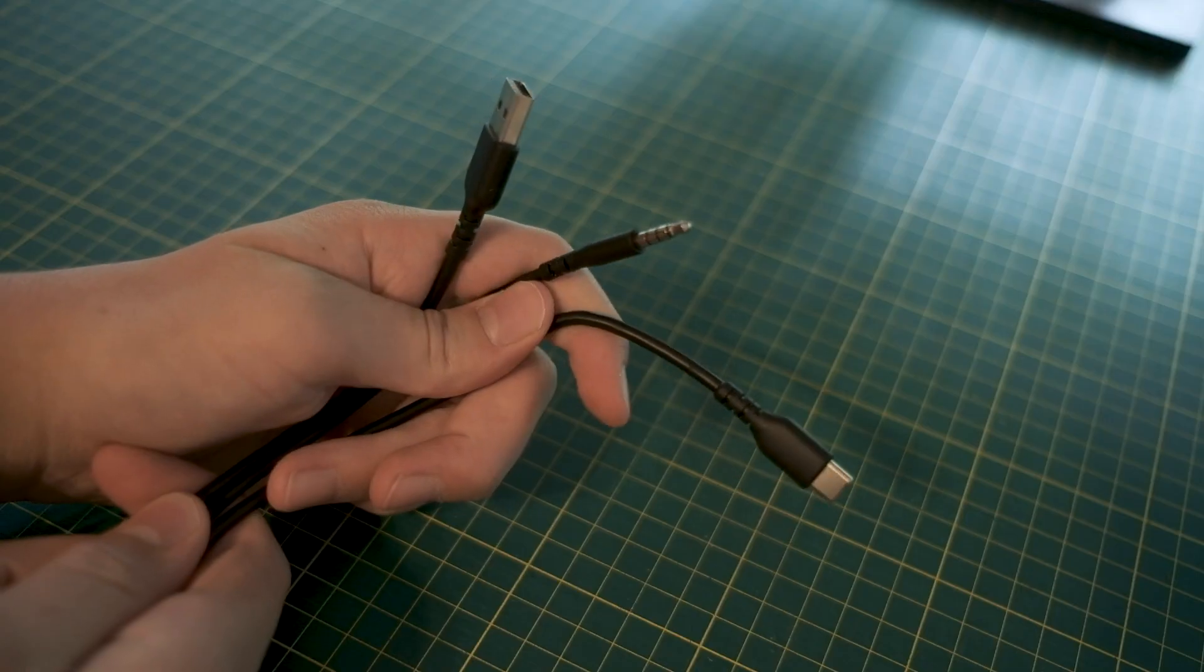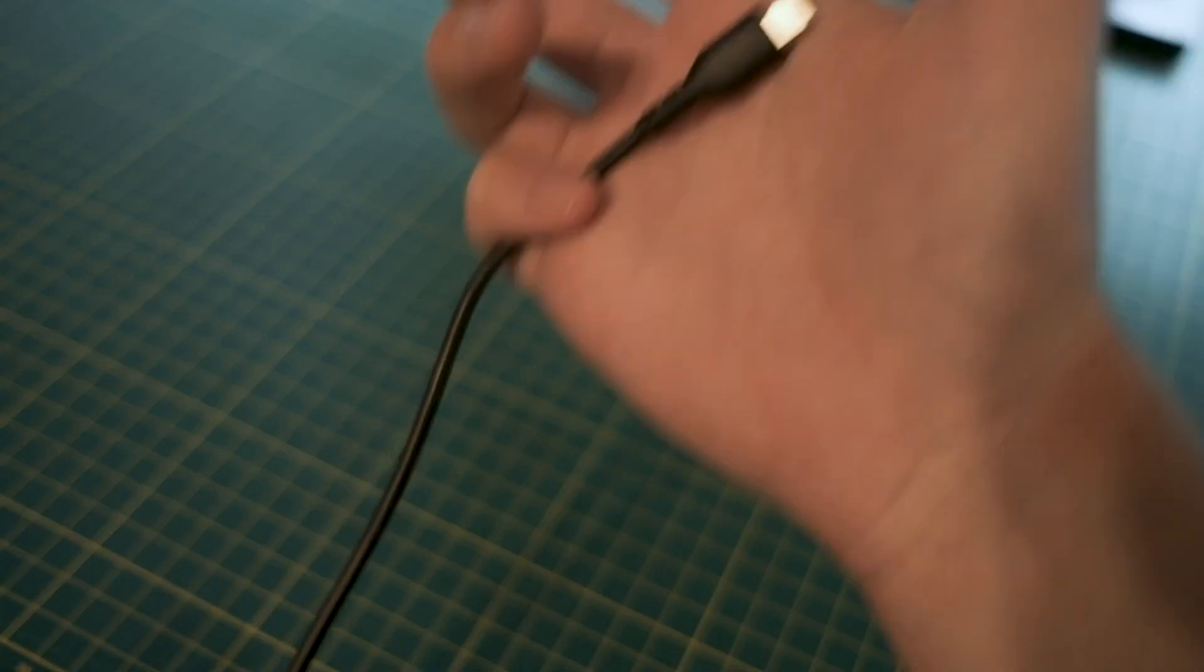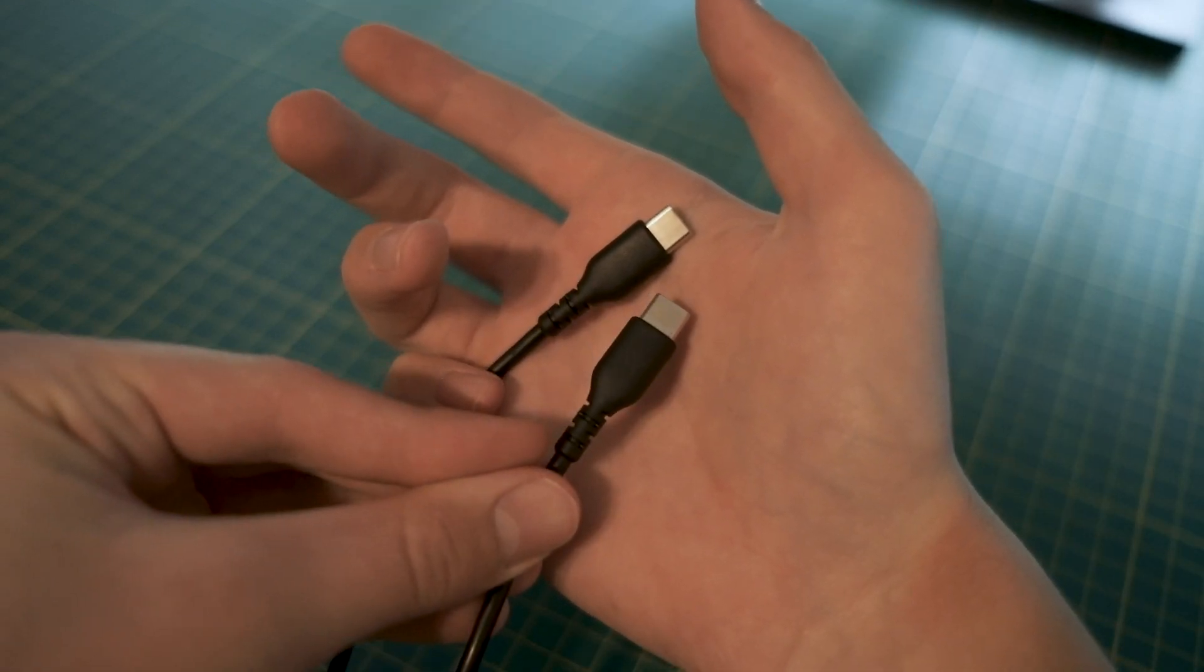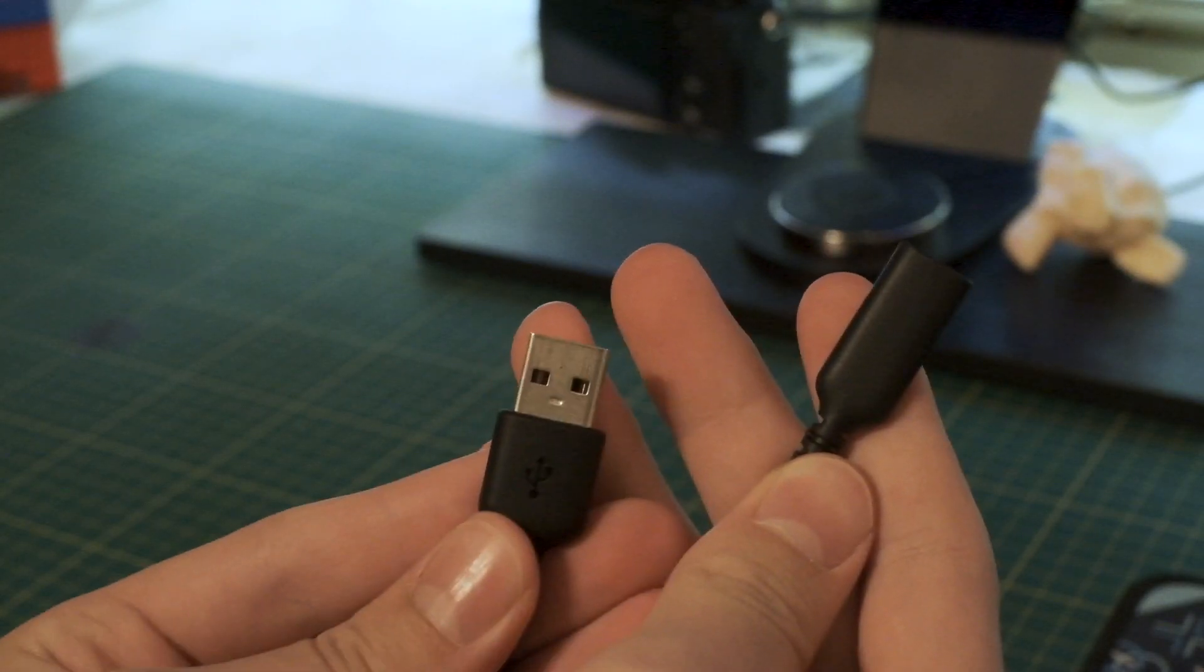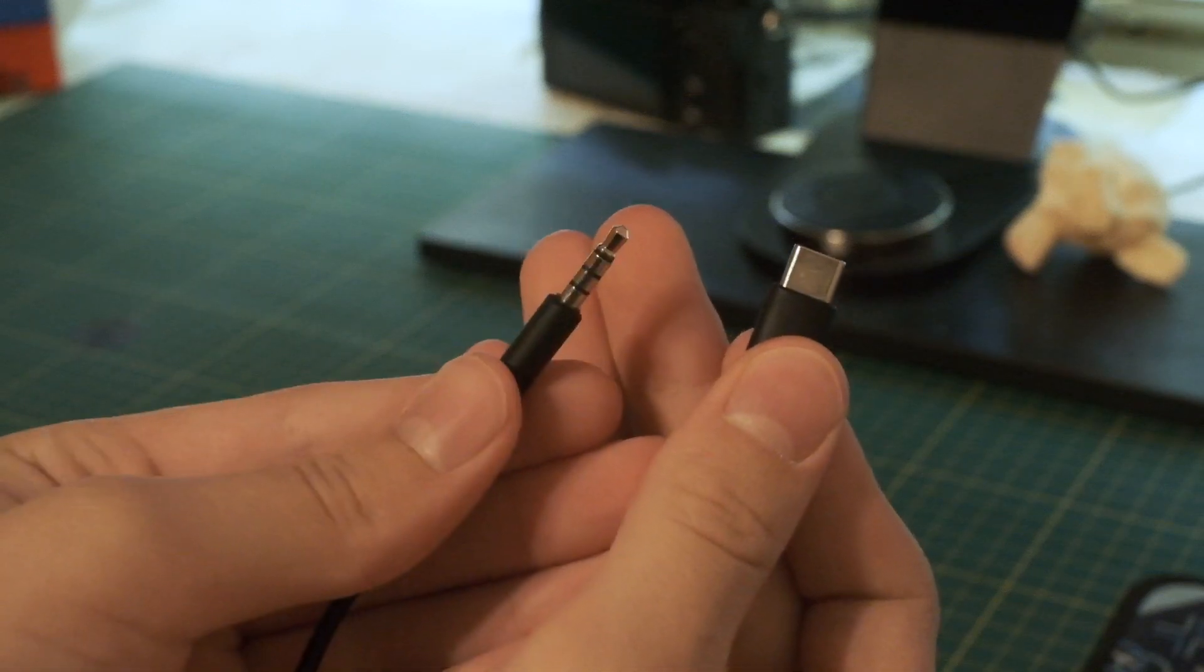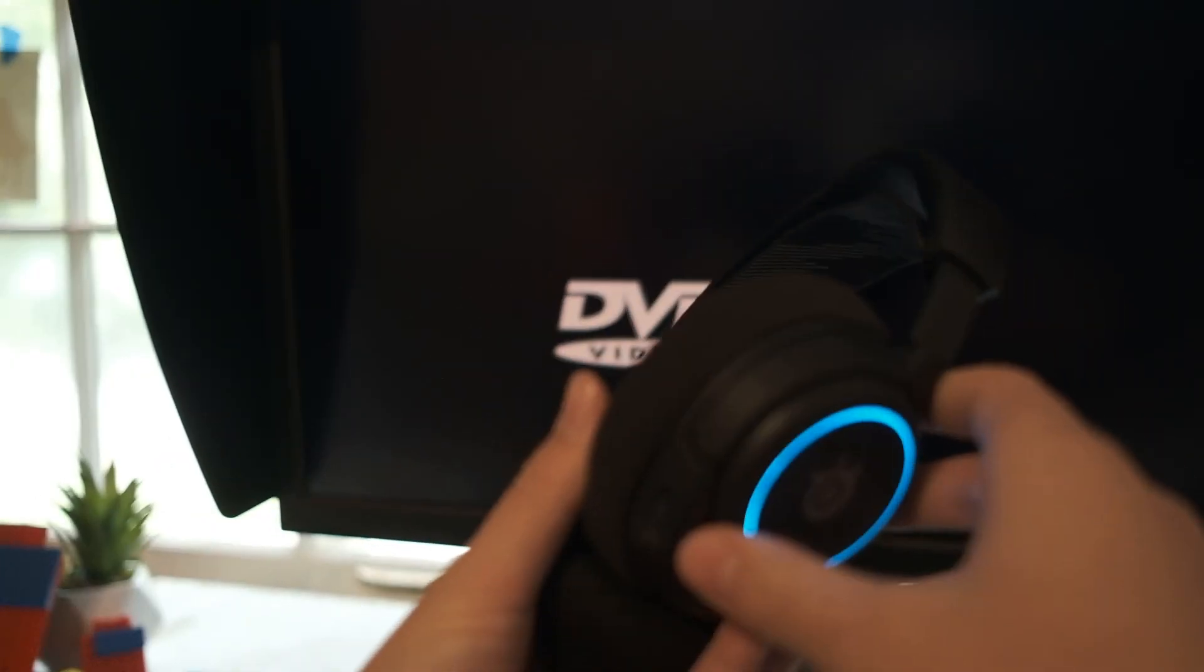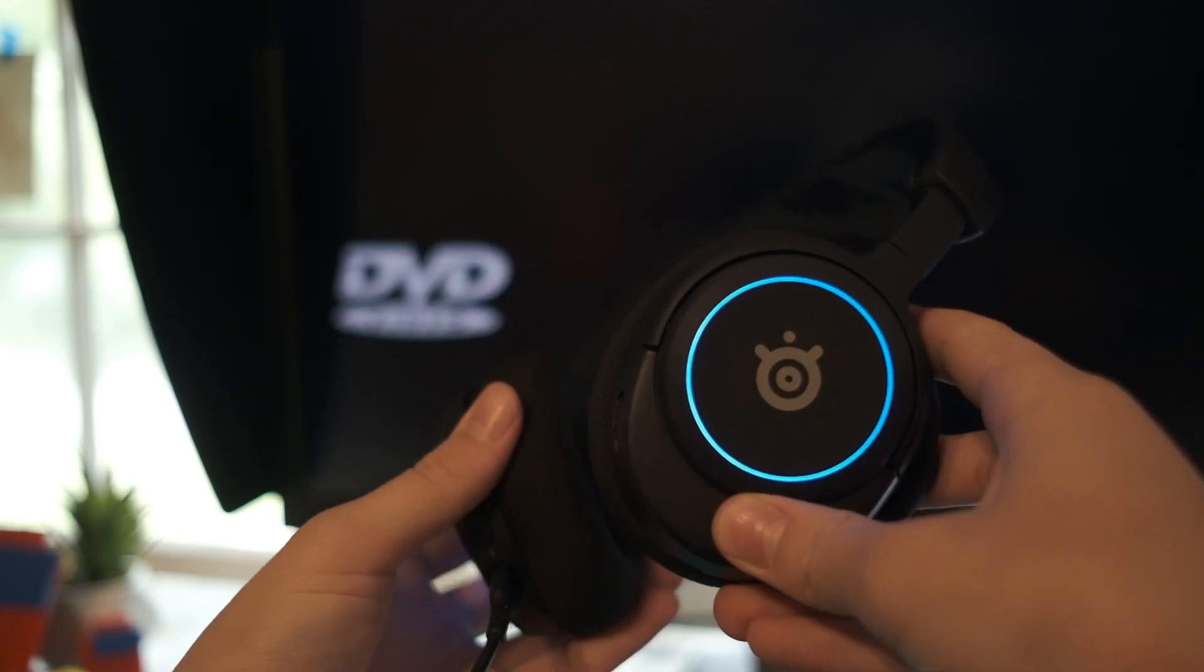It comes with three cables: a USB-C to USB-C, a USB-C to USB-A adapter, and a USB-C to 3.5mm headphone jack. Here's the headset. It retails for about $100.